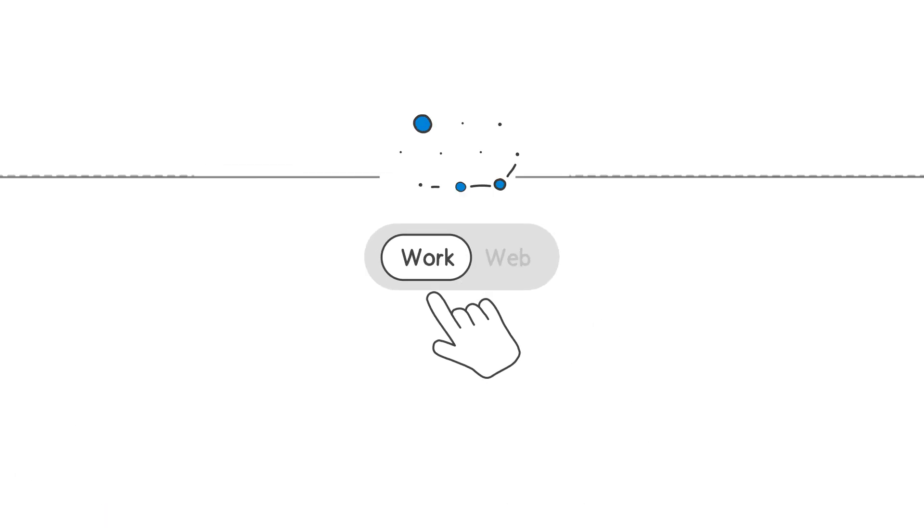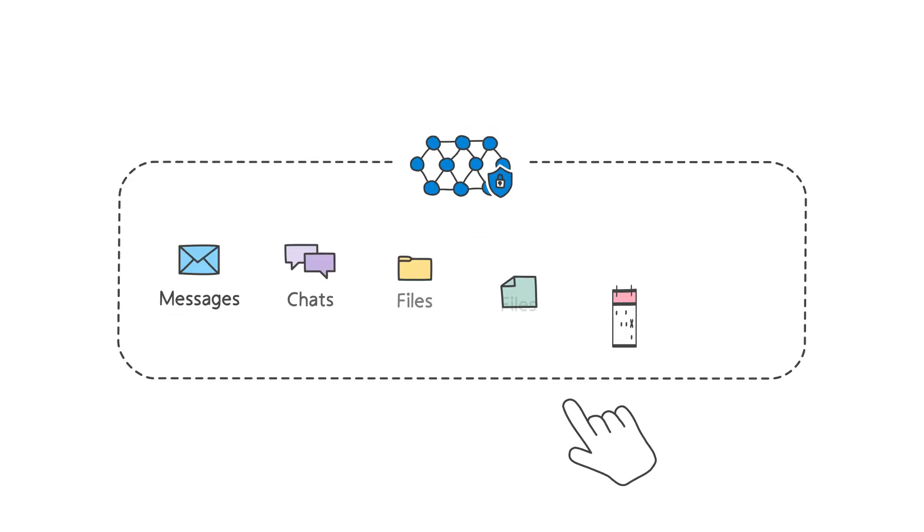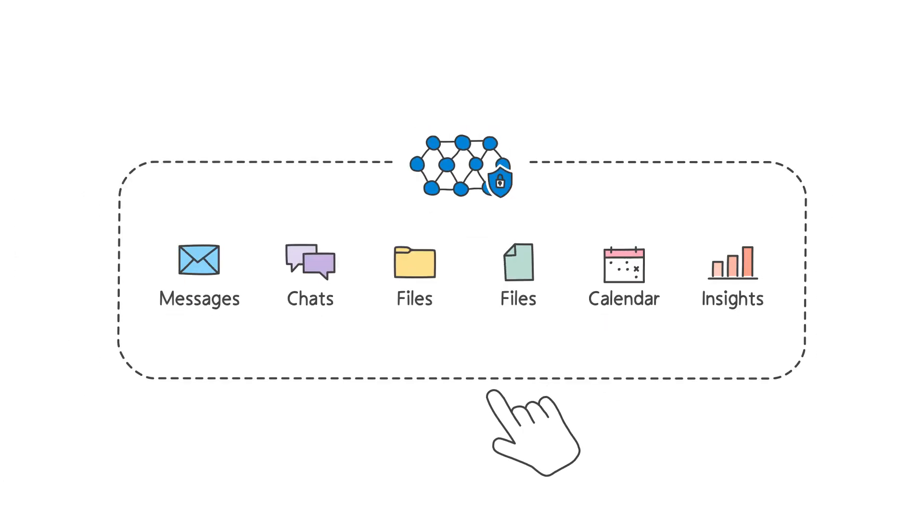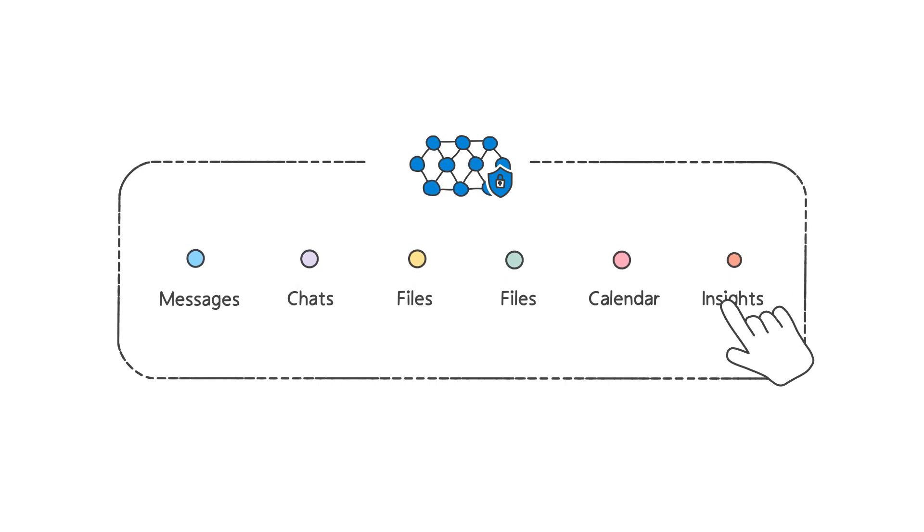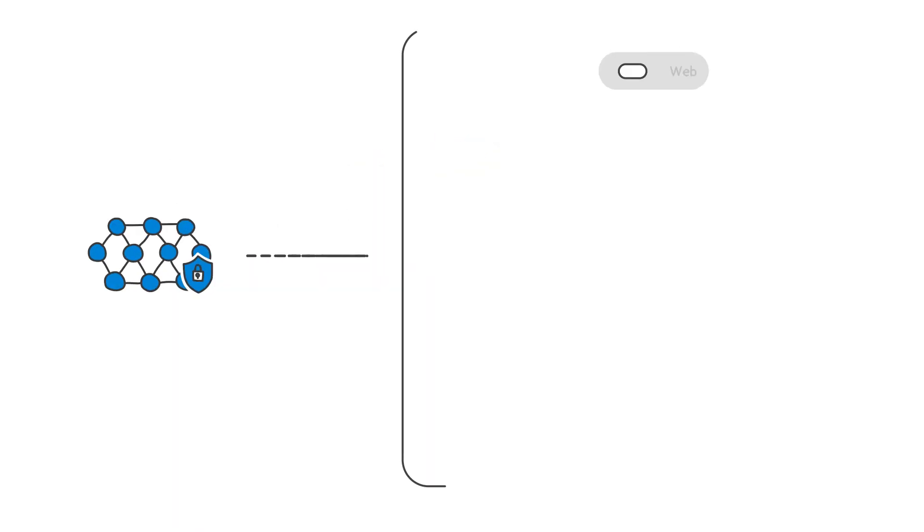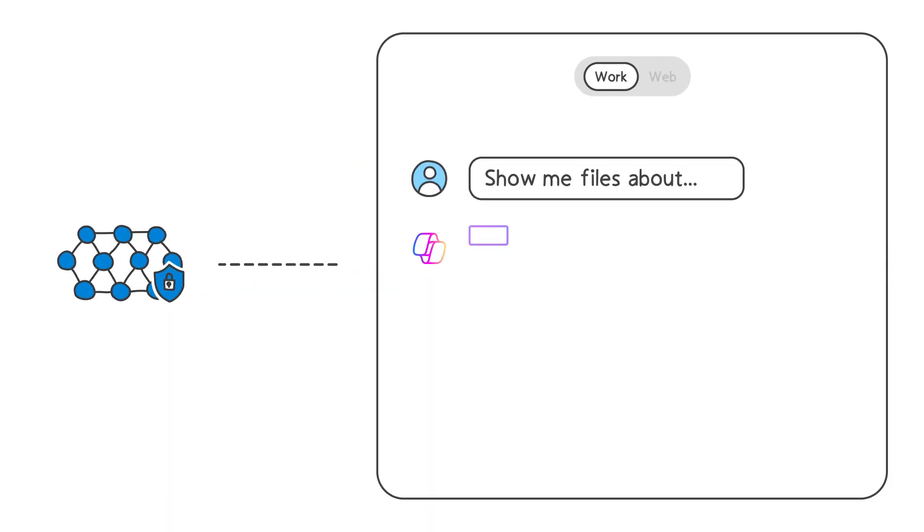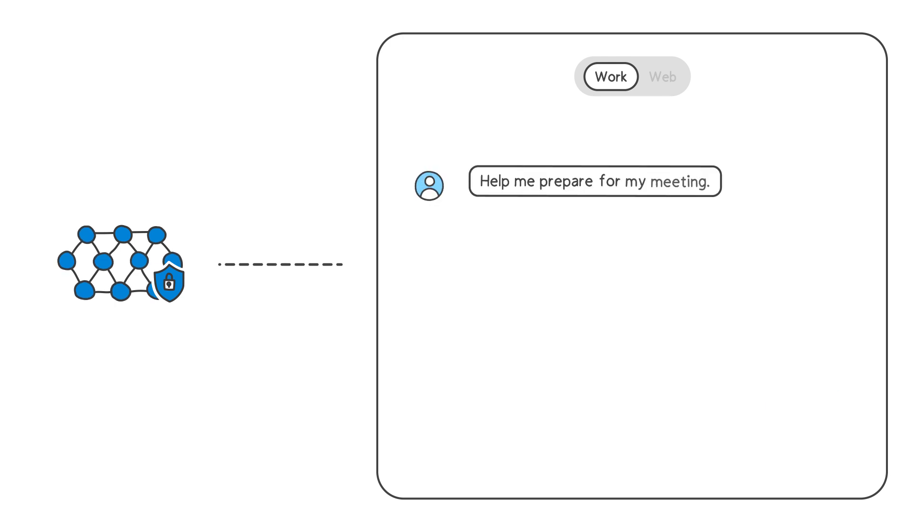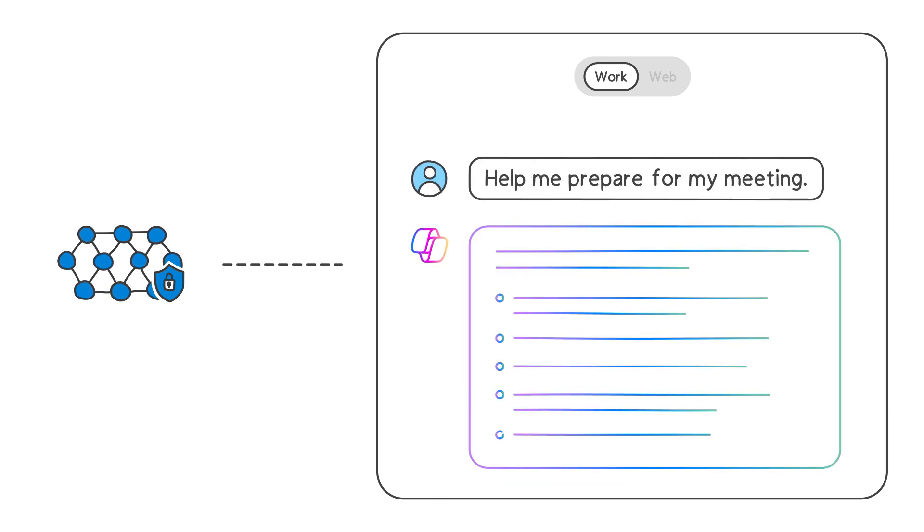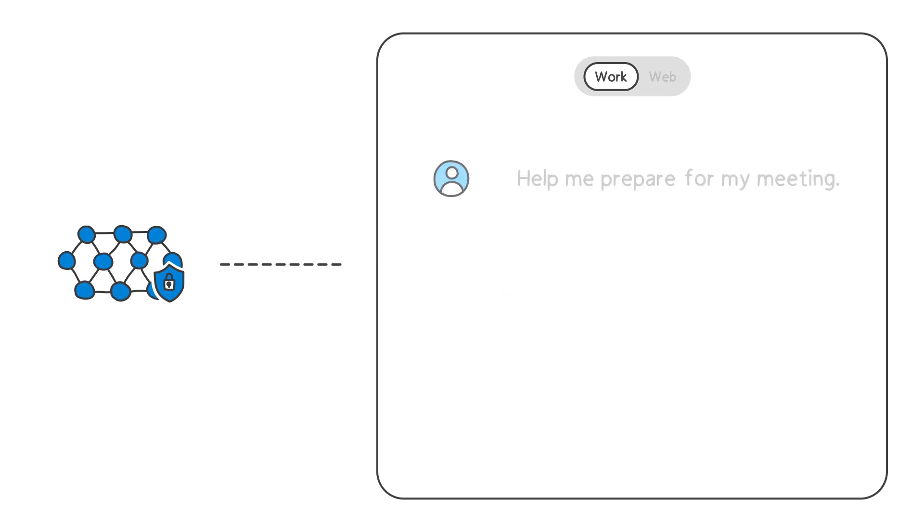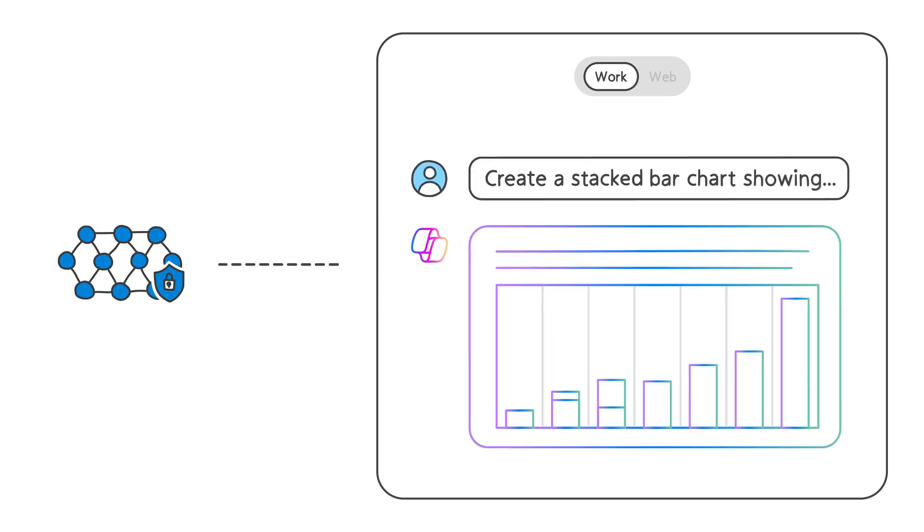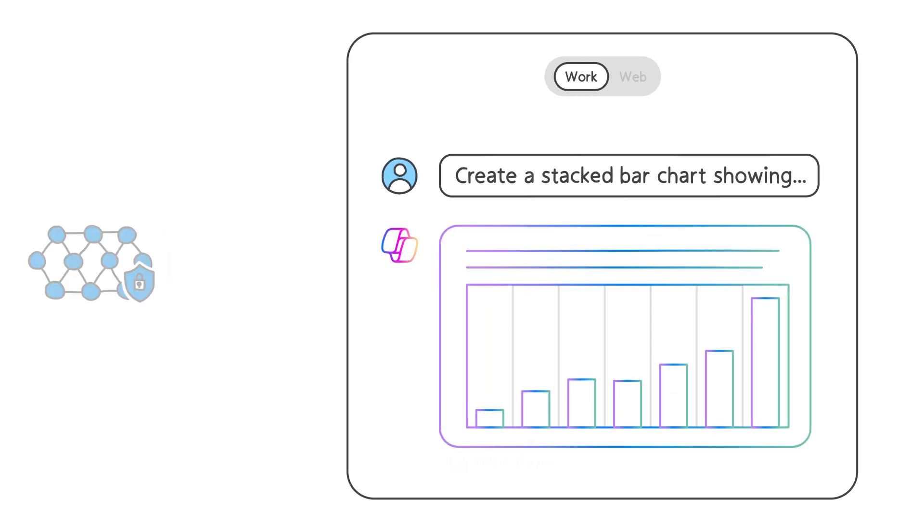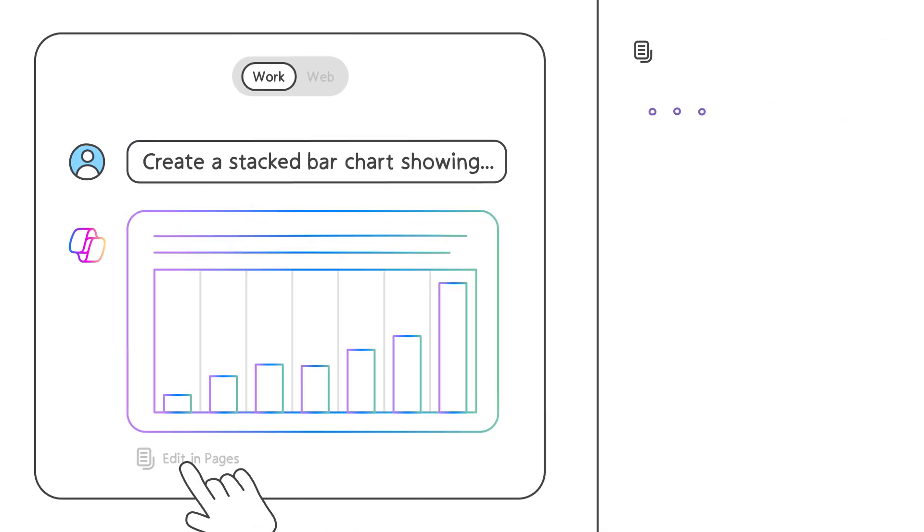To surface information specific to your organization, Copilot Chat can tap into the company data you have access to, providing the context you need. Get answers quickly, prepare for a meeting, or find creative inspiration.